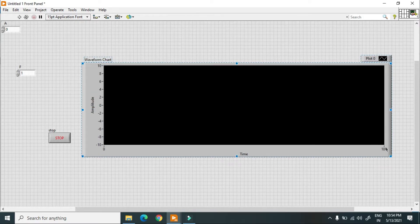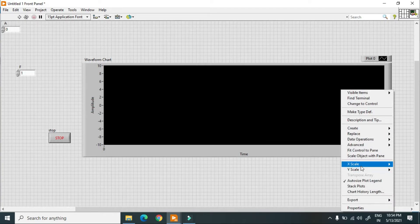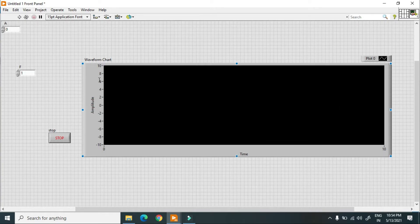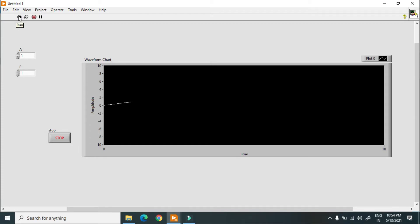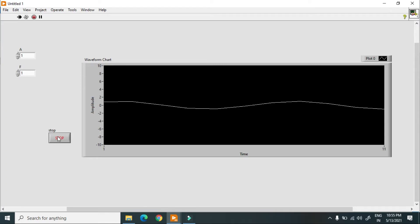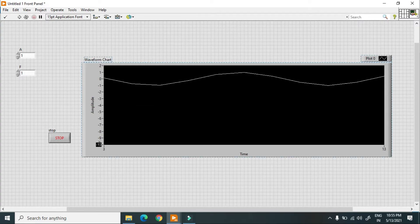I set the chart to 10 and turn auto-indexing off, and the X scale is also off. The Y scale is set from minus 10 to 10 when the amplitude is set to 1. When I hit the run button it will create a sine wave. In this case it gives values from minus 1 to 1. I'll change the scale to minus 2 to 2 so it is more clearly visible. When I hit run again and increase the frequency, the waveform changes accordingly.